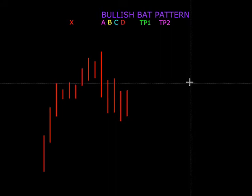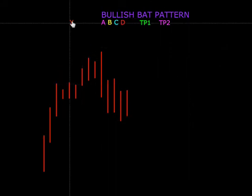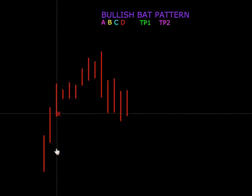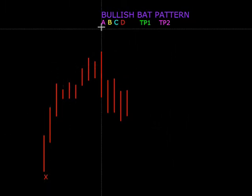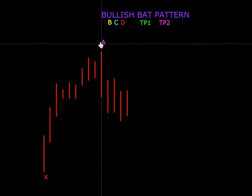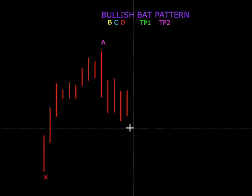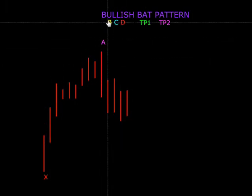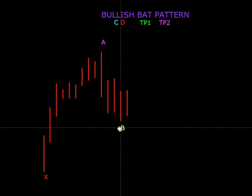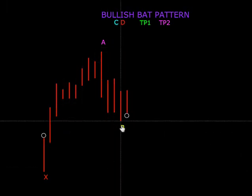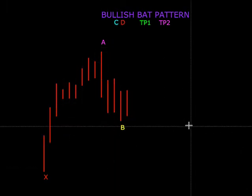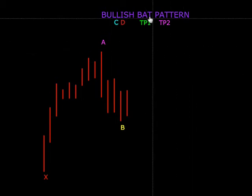Kalau nampak ada bentuk wave begini, kita mula alert, ataupun orang kata pantau. Yang pentingnya adalah kita letakkan X dulu di sini, kemudian kita letak A di sini. Dia sudah membentuk X, A, B. Yang pentingnya kita letak B di sini. Sekarang kita nak pastikan adakah ini valid untuk bullish bat pattern.